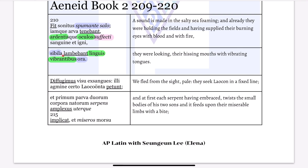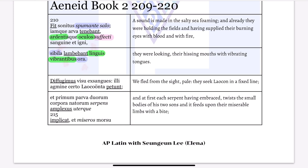'Sibila ora' is obviously a hyperbaton. And then you have the chiasmus — the ABBA structure, as you can see from the colors. And you can also say that 'lambebant linguis,' because they both start with L, there is alliteration there.